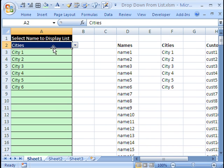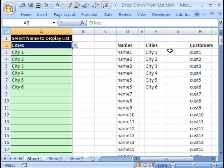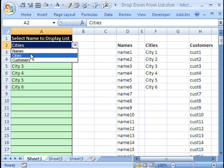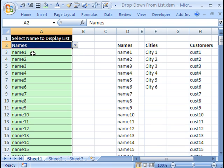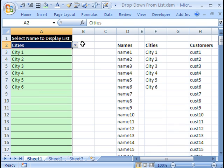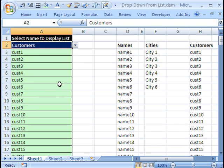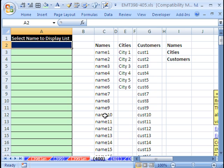In this trick, our goal is to have some lists here—customers, cities, names—and we want to just be able to select from a dropdown and have the list appear below it. So if I pick cities, I see the list of cities. If I pick customers, I see all the customers.